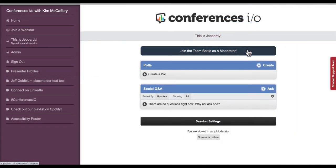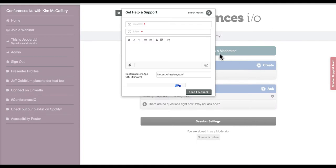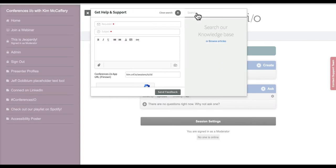The PowerPoint Jeopardy slides were designed to work in tandem with your Team Battle session in Conferences.io. If you're not familiar with the standard Team Battle quiz game, please visit our support portal and search Team Battle for additional details.